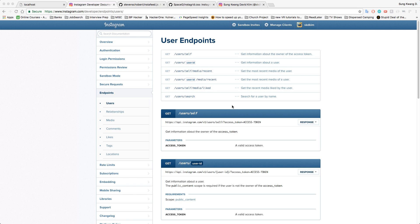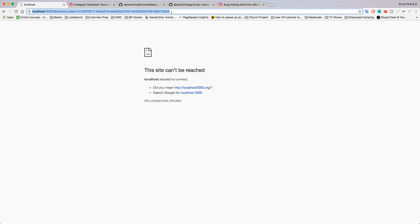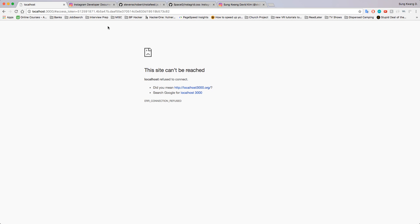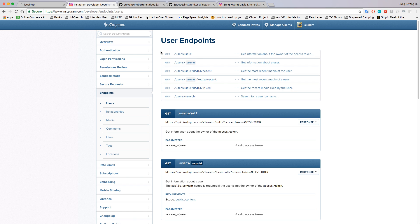Hey guys, welcome back, this is David. We're going to look at how to make GET and POST requests with the Instagram API. In the last video we got our access token and gave it the scope of public content, likes, and basic. We're going to make these requests with Postman, and today's video will clarify the extent to which sandbox mode can take you and why it isn't enough to do much.